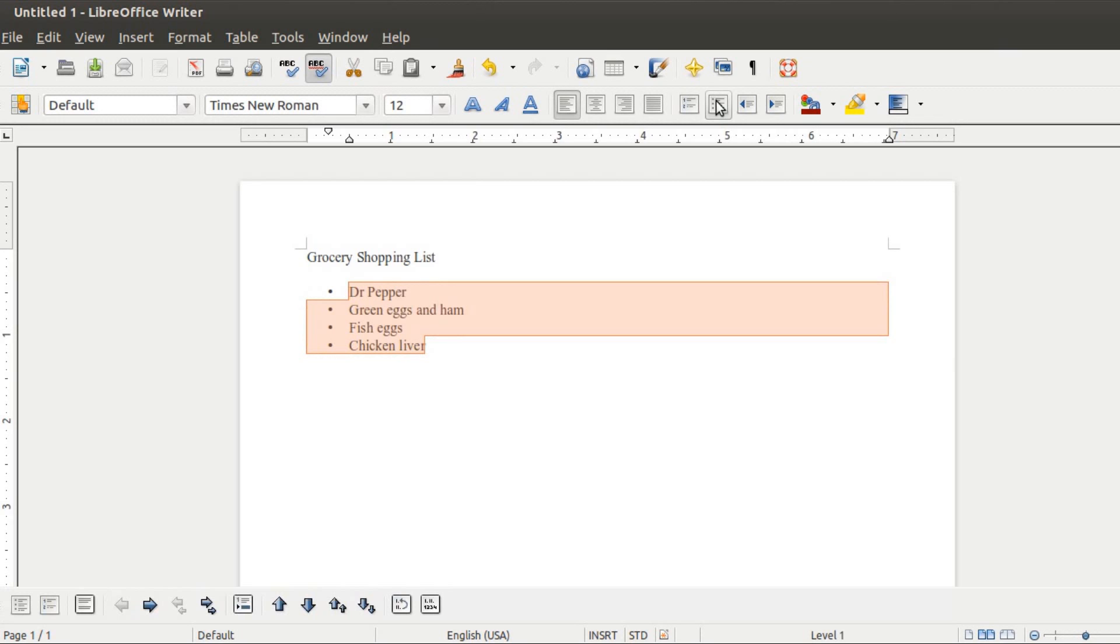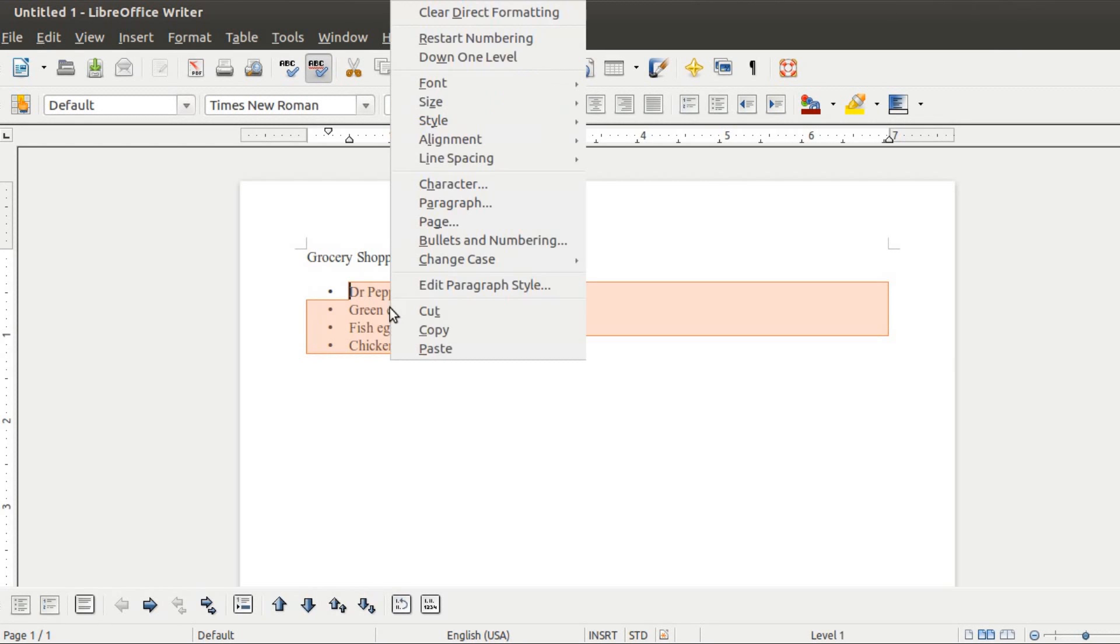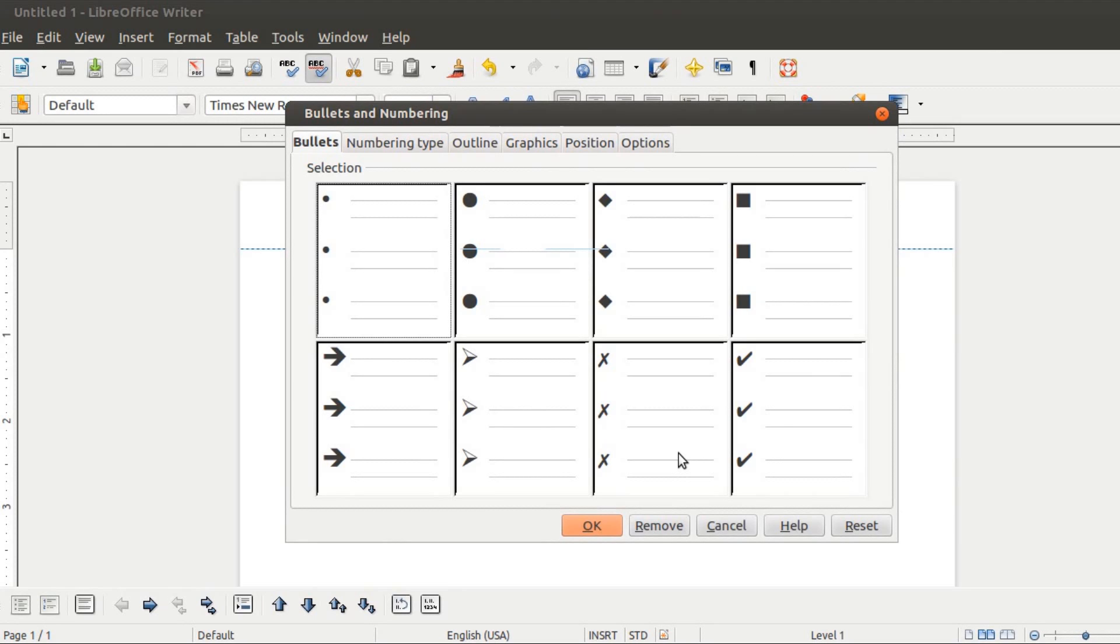I'm going to right-click on the list and go to Bullets and Numbering. Here you can see there are several different kinds of bullets you can use, and you'll also notice that there aren't any checkboxes. There are squares, checkmarks, arrows, and so forth, but not exactly what we're looking for.